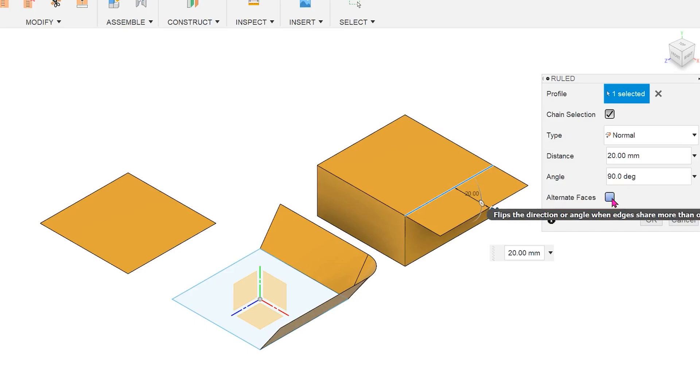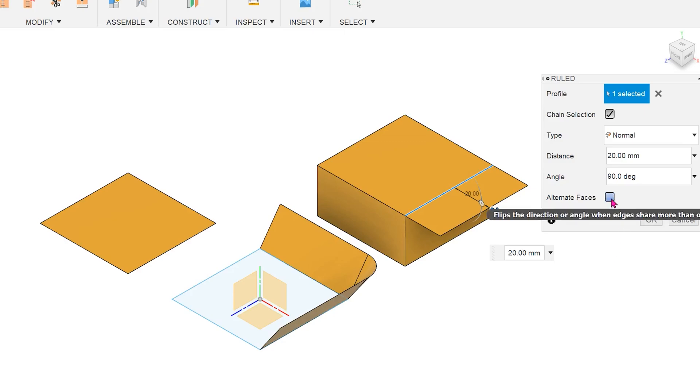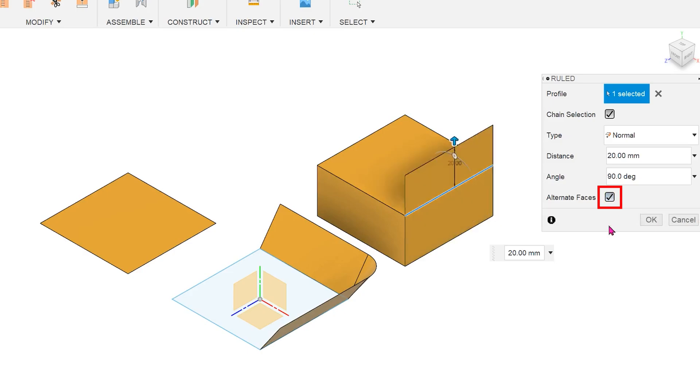This is because every edge of a solid body is shared between two surfaces. At the point of selection, Fusion makes a guess as to which surface you are referencing for the direction. To switch to the other face, click on the alternate face option.